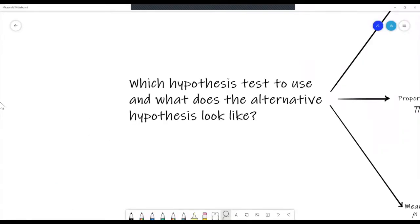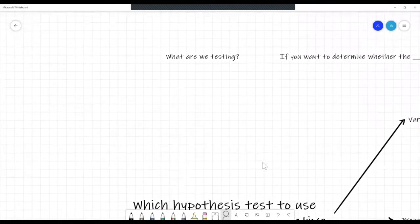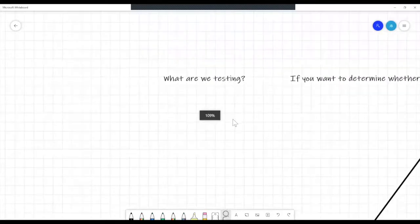You're taking a stats class and you've gone over too many different hypothesis tests to count. A big question on your mind might be: which hypothesis test to use, and what does the alternative hypothesis look like? In this video, I will be demonstrating how asking yourself a few short questions can help you find the right hypothesis test. Let's start with the most important question: what are we testing?